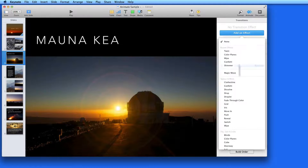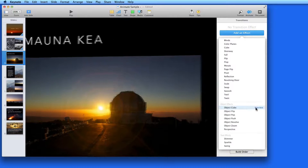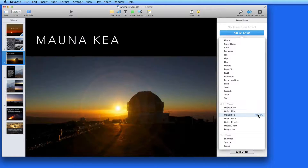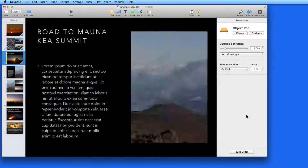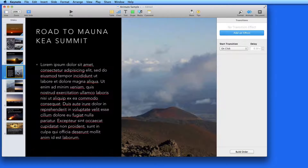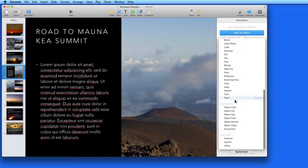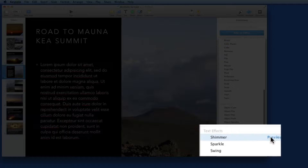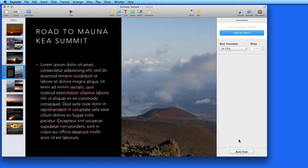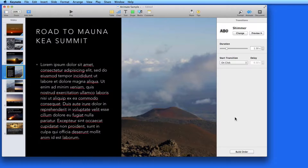Now let's look at one of the object effects. These transitions can affect separate objects on the slide each a little differently as far as action and timing of the transition goes. I like object pop. Next, we have the text transitions: shimmer, sparkle, and swing. For these to work, you need to be transitioning to or from a slide that has text in it. The text transitions only have duration control.